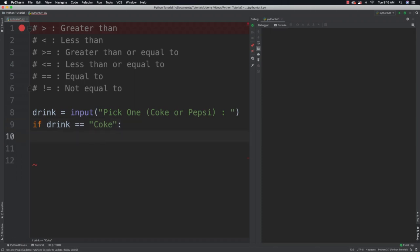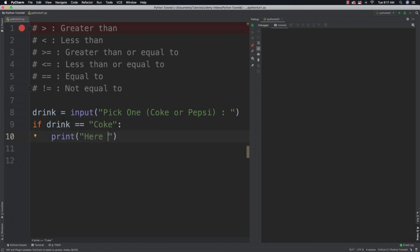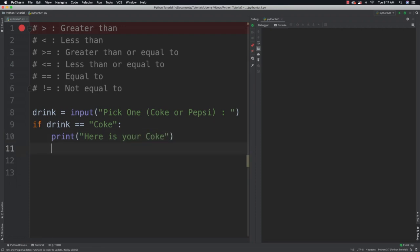Notice how the code indented. Everything that is indented after this if statement is going to be executed if this condition is true. So if that is true, the waiter in this situation would say 'here is your Coke.' Simple stuff.